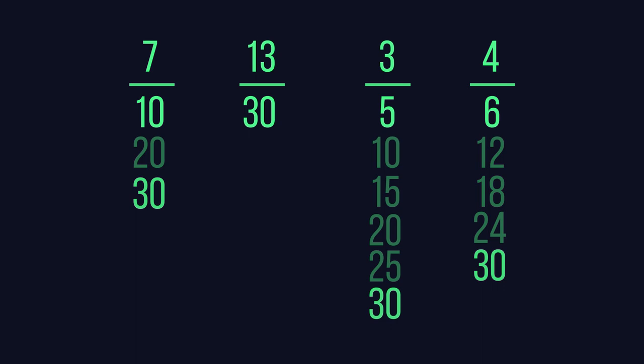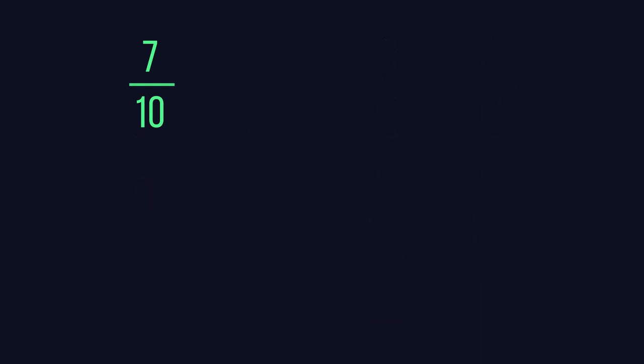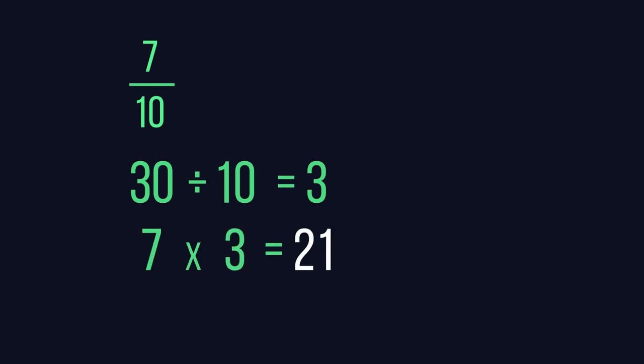Can you see how we can change the other three? To find the equivalent fraction for 7 over 10, we need to see how many tens there are in 30. 30 divided by 10 is 3, so each value in the fraction needs to be made three times larger.